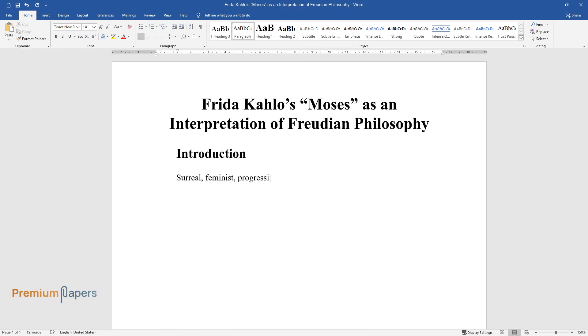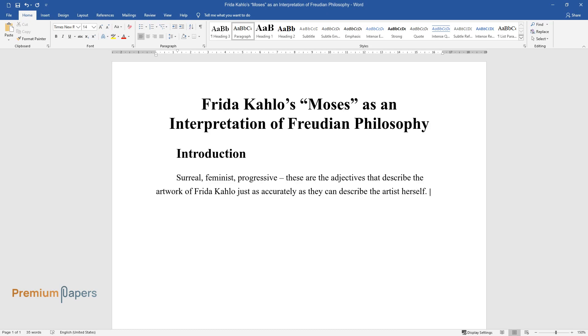Surreal, feminist, progressive—these are the adjectives that describe the artwork of Frida Kahlo just as accurately as they can describe the artist herself. A true visionary with immense talent and a fascinating life story, Kahlo has reached the status of an icon, particularly in the Latino community.